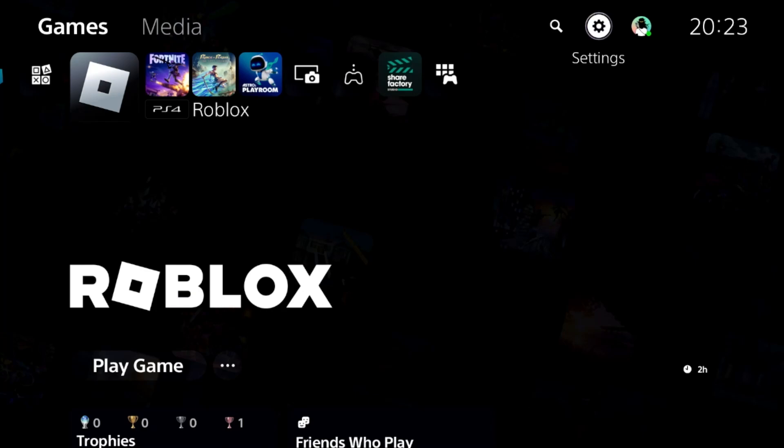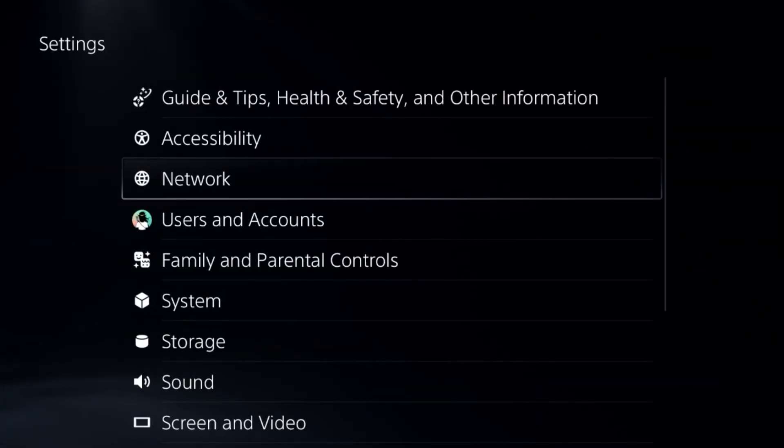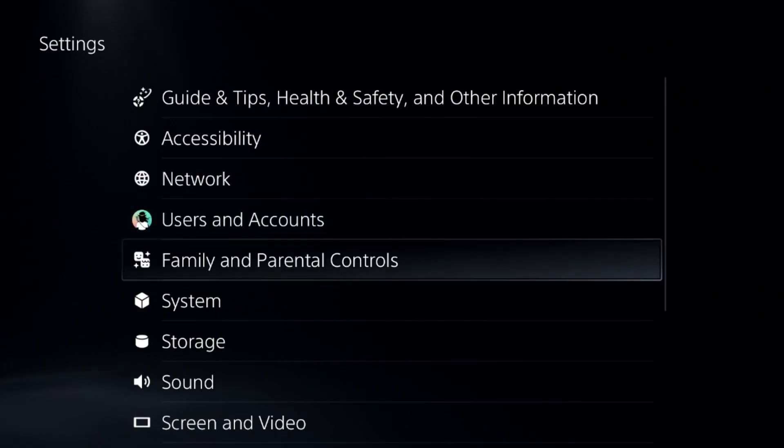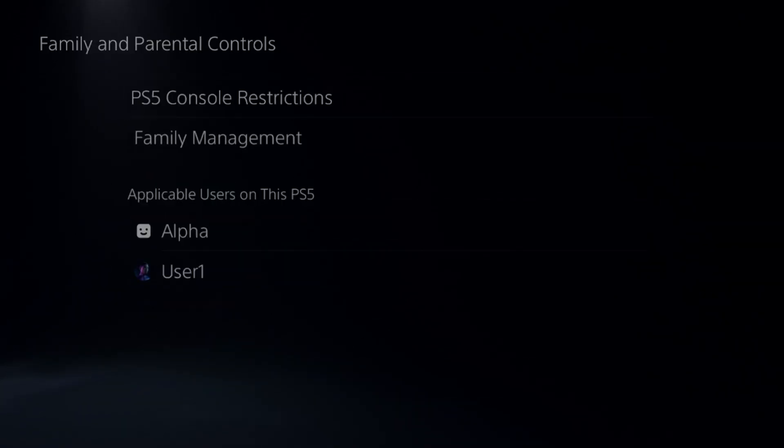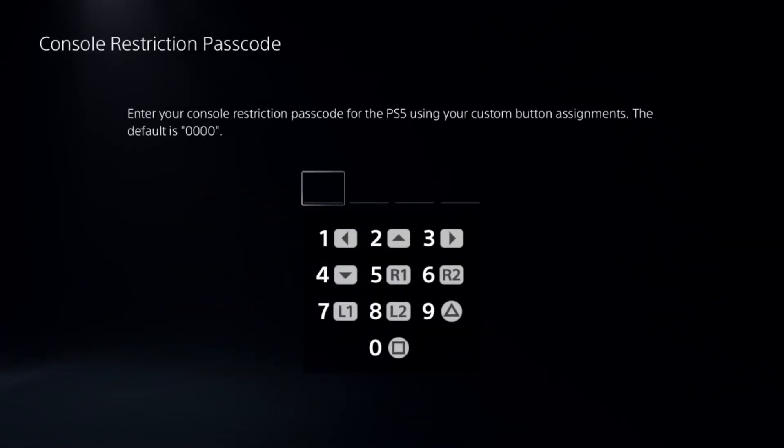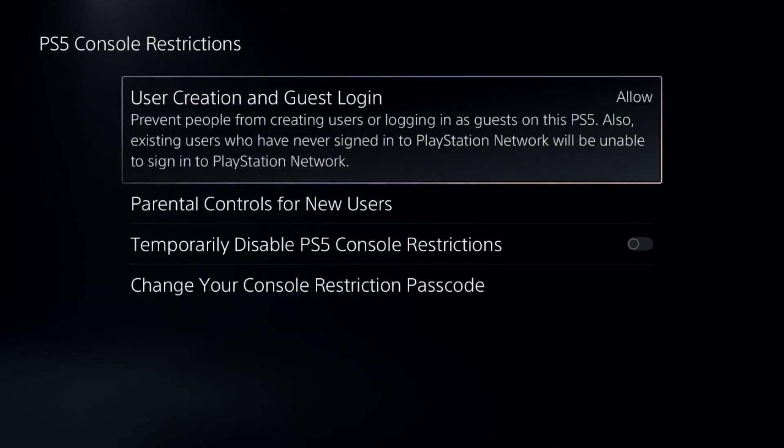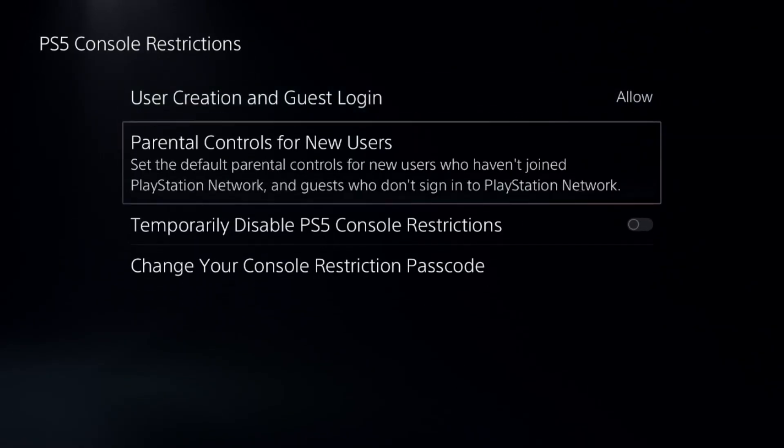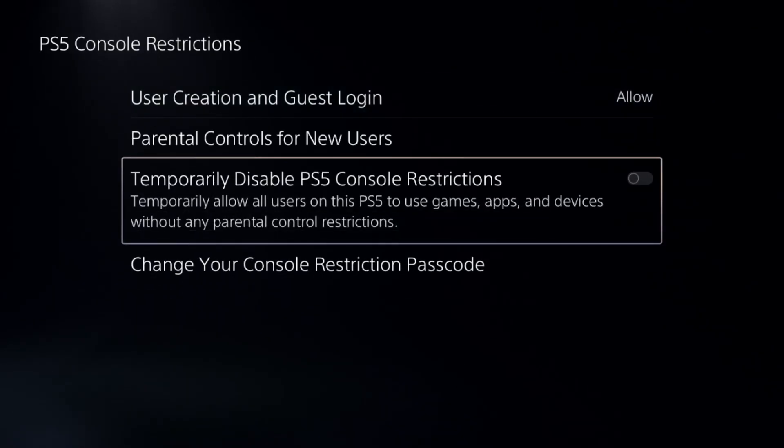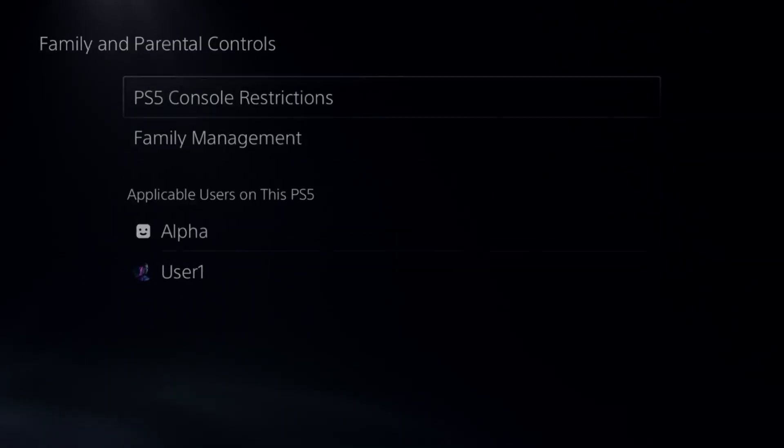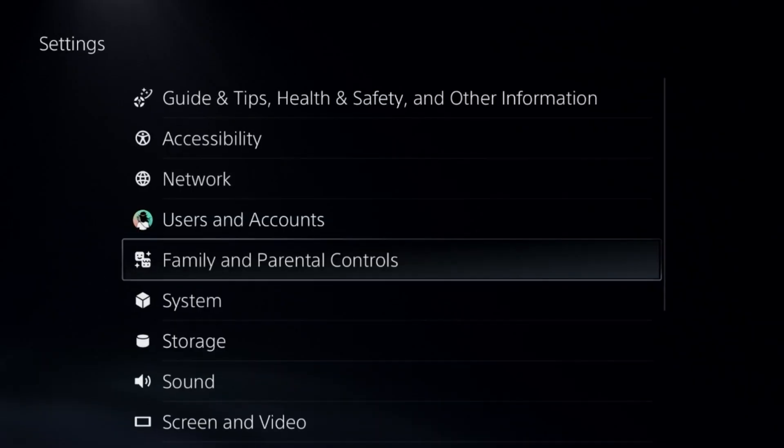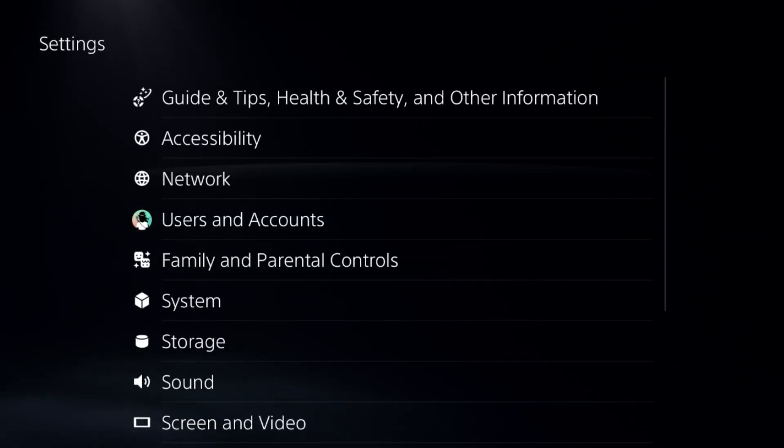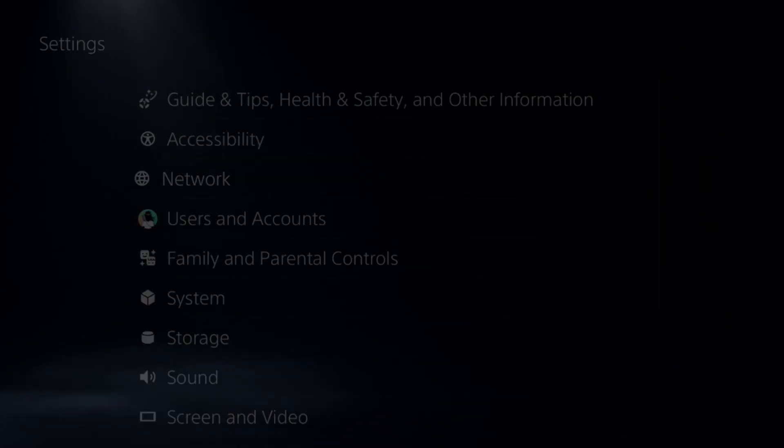Let's fix lagging problems on a PS5. In the first step, go to Settings and choose Parental Controls. Select the first option, add the default password 0000, and disable PS5 console restrictions. This is a really important step.